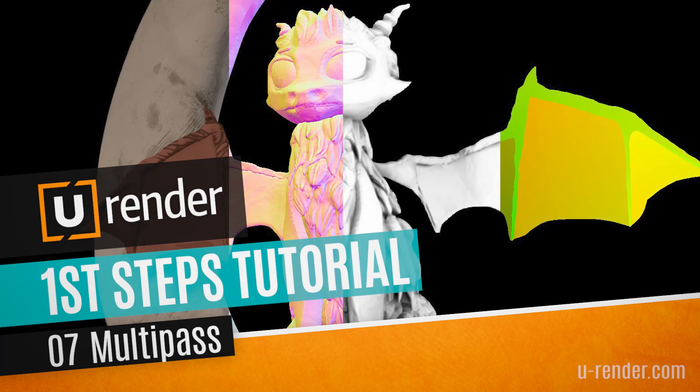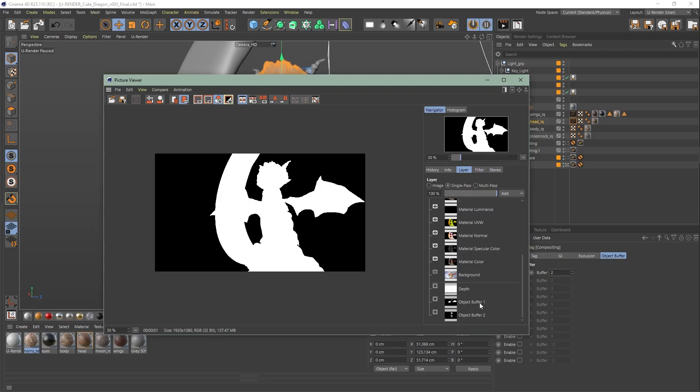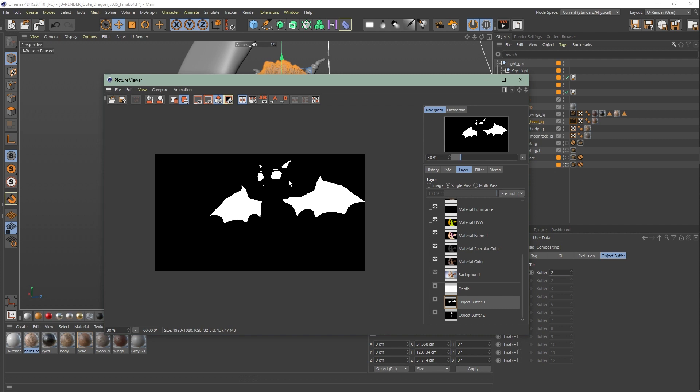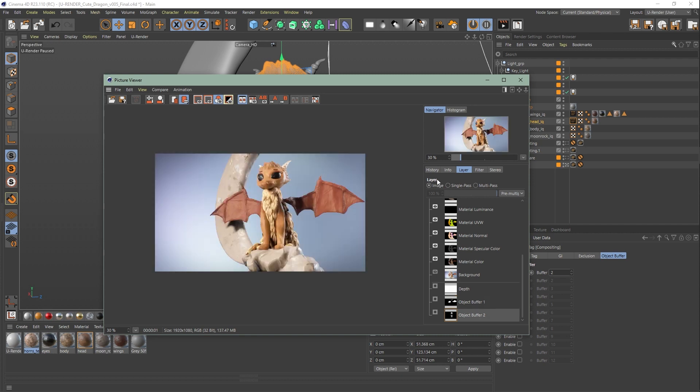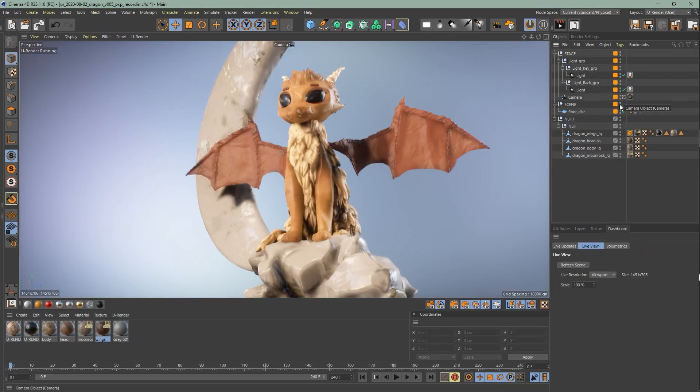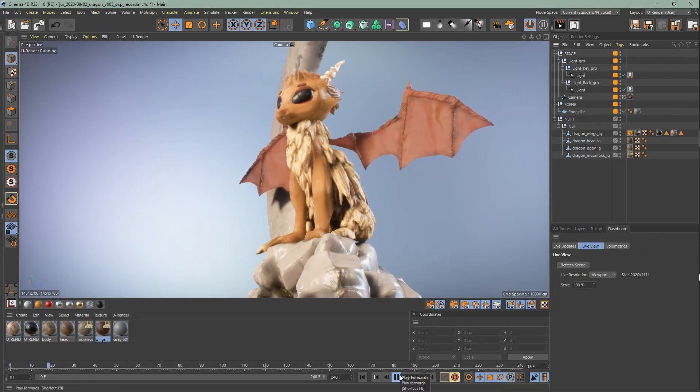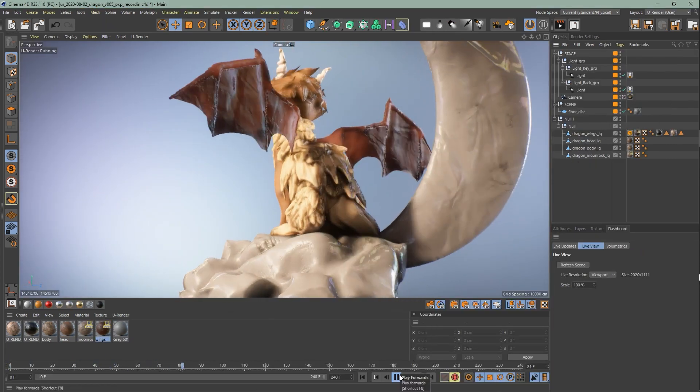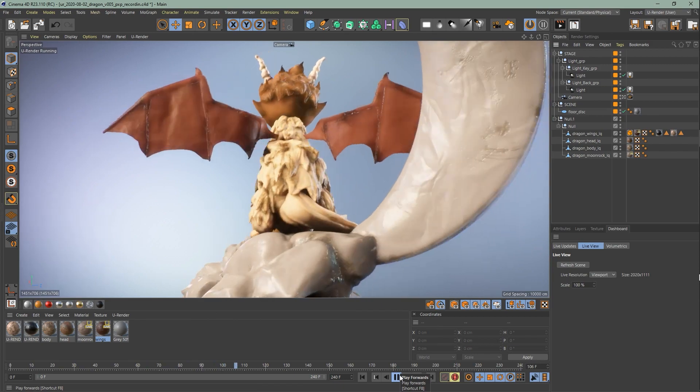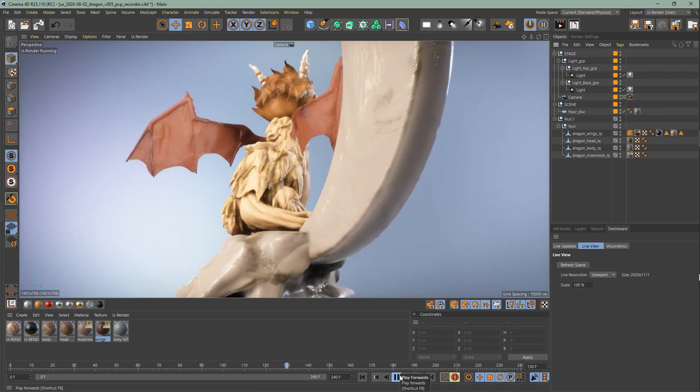I'm Angela from uRender and in this video of the beginner tutorial series we're going to talk about multi-pass. I will show you how you can render out different passes which you can use for compositing. In the last videos we completely went through the dragon scene and talked about the dashboard. If you'd like to set up this scene from start to finish, check out the other videos.